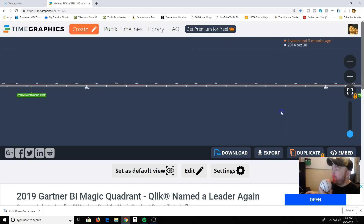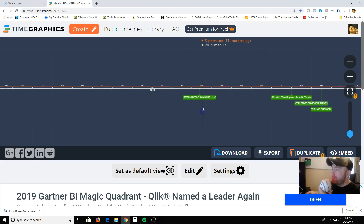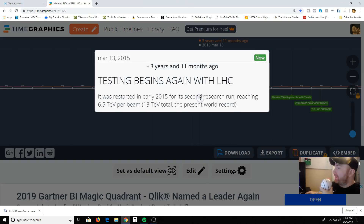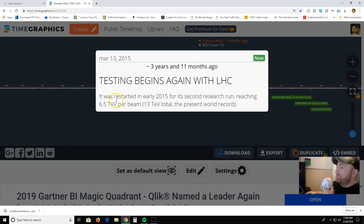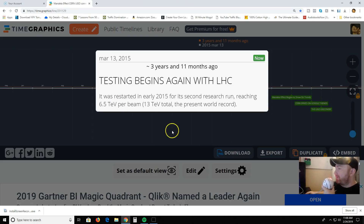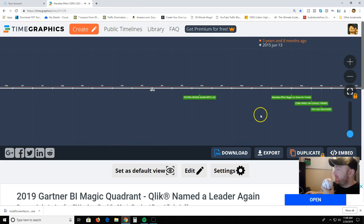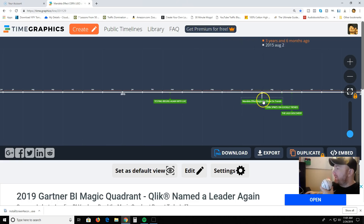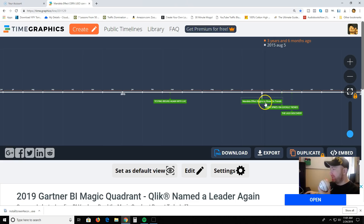A few months later, in March 2013, they shut down. It was taken offline for upgrading over the course of two years, with plans to bring it back online in 2015. During the shutdown, in October 2013, the Nobel Prize in Physics was awarded jointly for the theoretical discovery of a mechanism that contributes to our understanding of the origin of the mass of subatomic particles, which was confirmed through the predicted fundamental particle by the Atlas and CMS experiments at CERN's Large Hadron Collider.